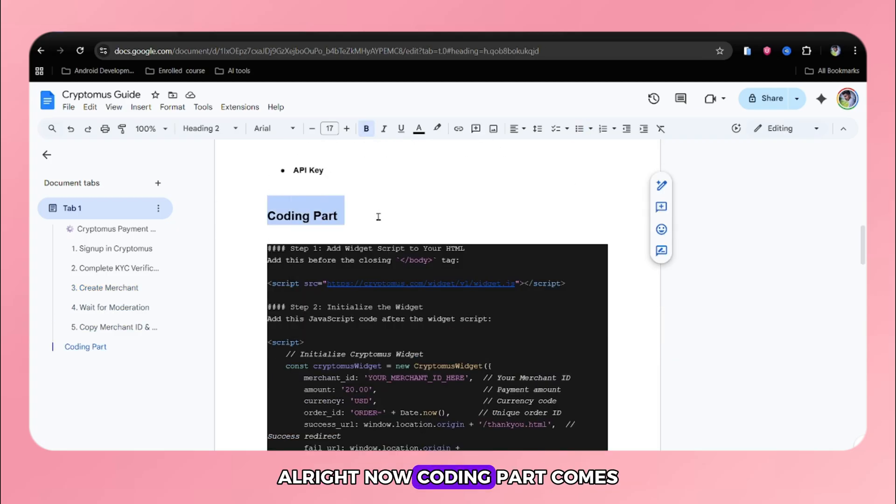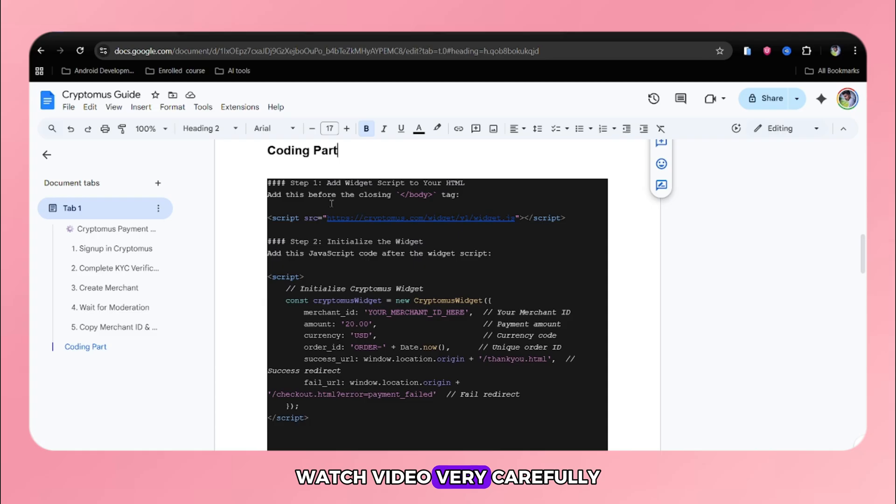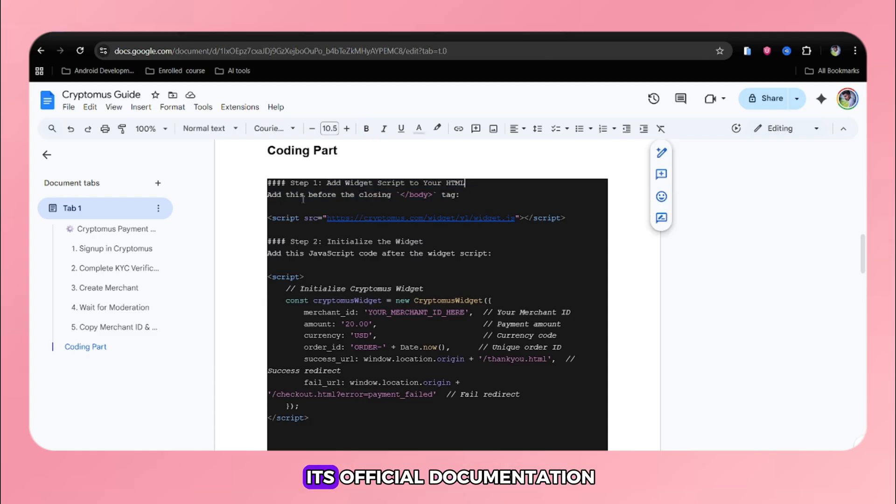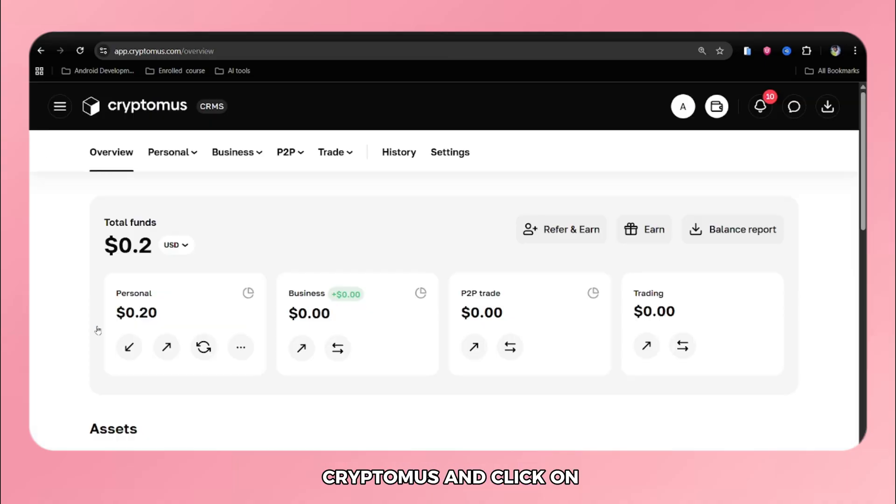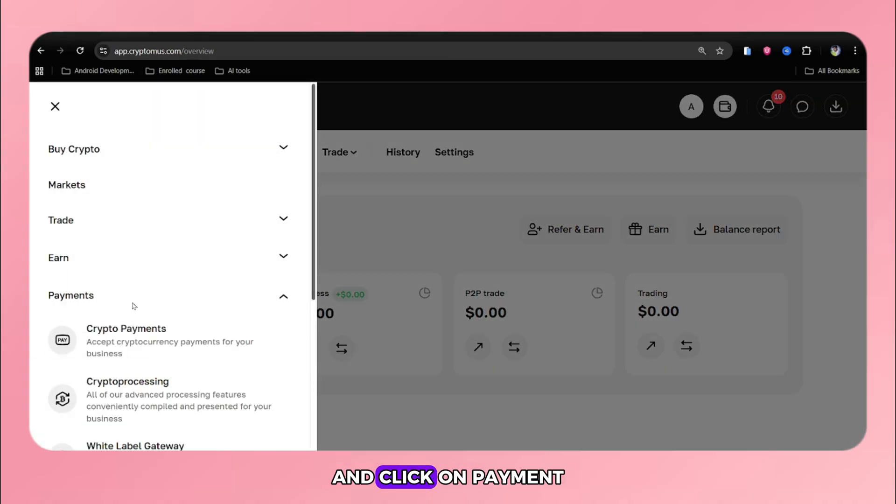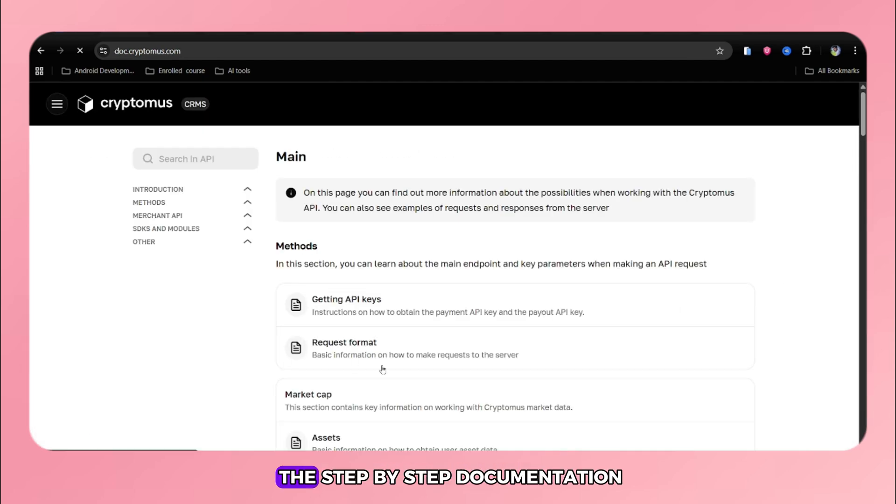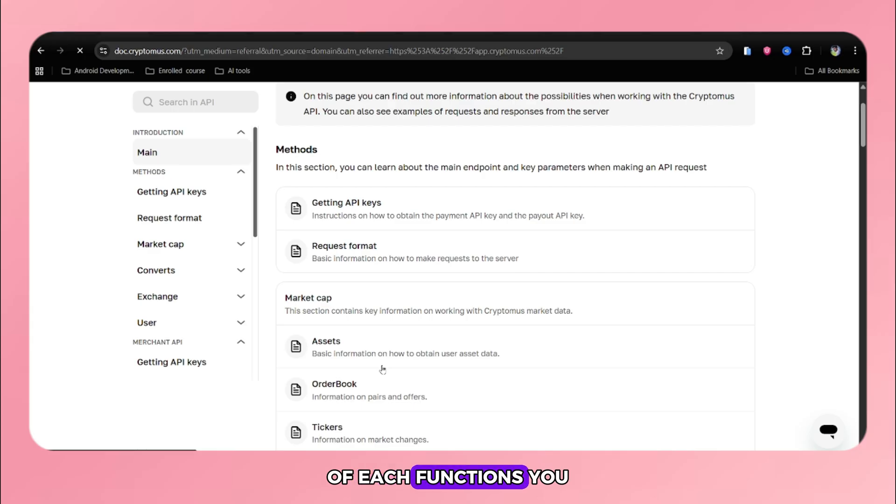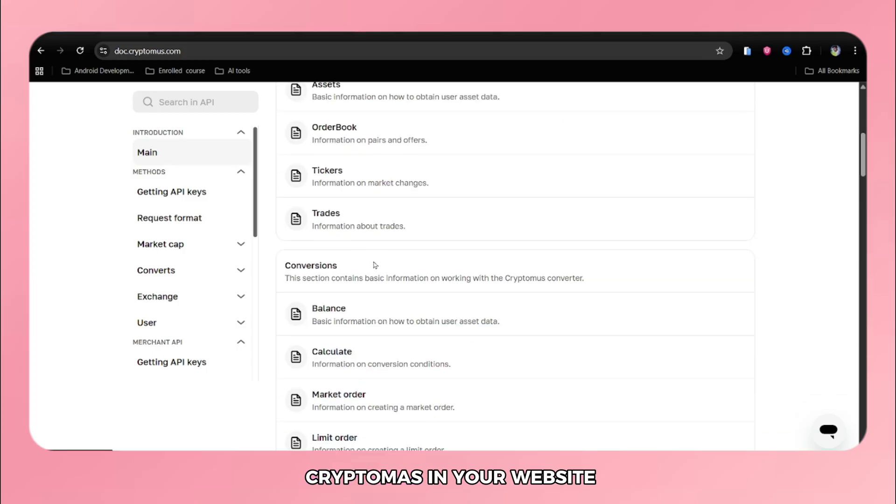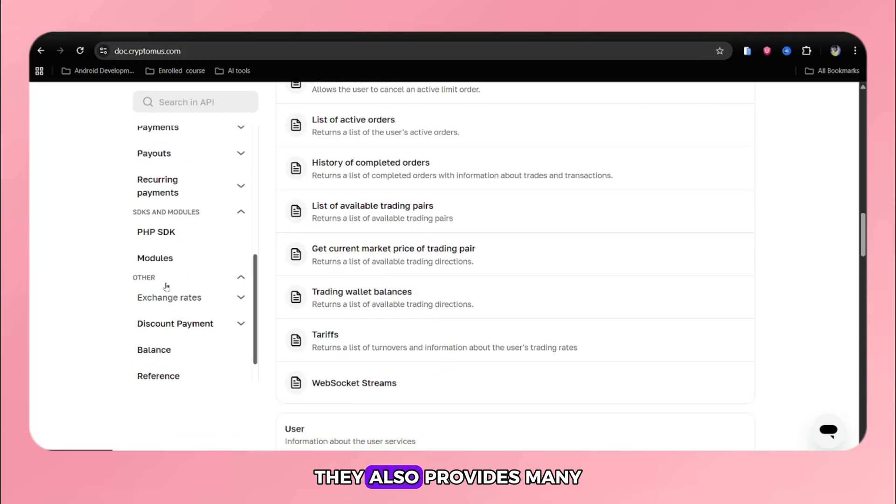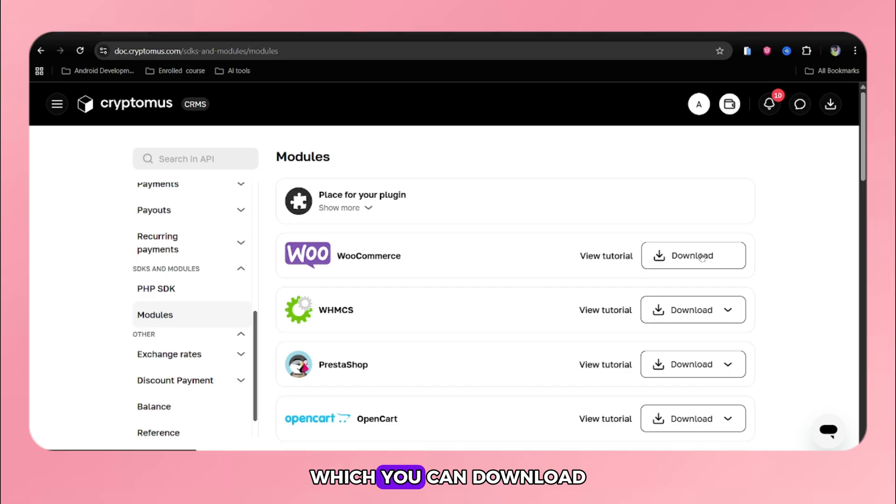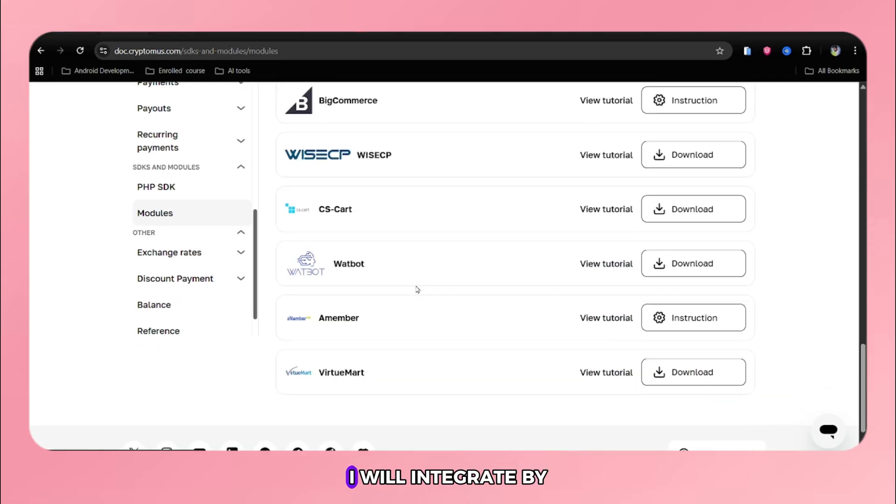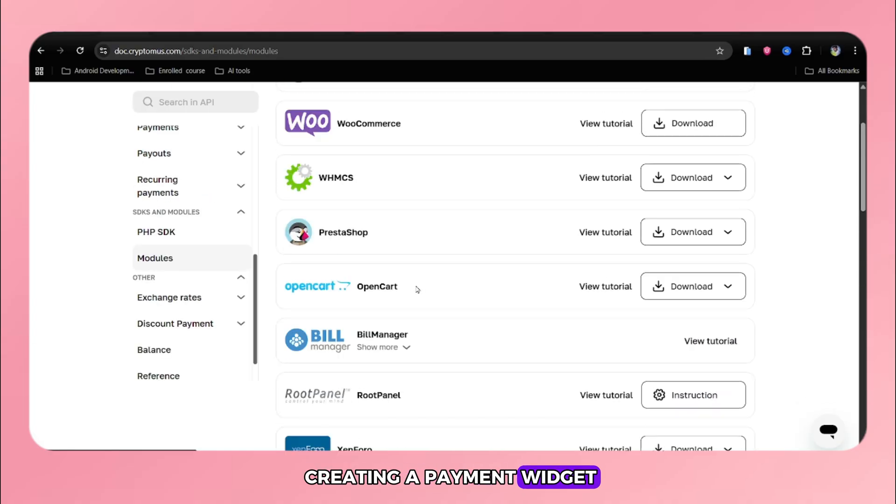Alright, now coding part comes. Watch video very carefully and follow all the steps correctly. You can also follow its official documentation. Simply go to the Cryptomus and click on three bar, and click on payment and then API. Here you can get all the step-by-step documentation of its functions. You can read all these things and implement and integrate Cryptomus in your website. They also provide many plugins for various platforms which you can download the zip files and integrate directly. But in this video, I will integrate by creating a payment widget.